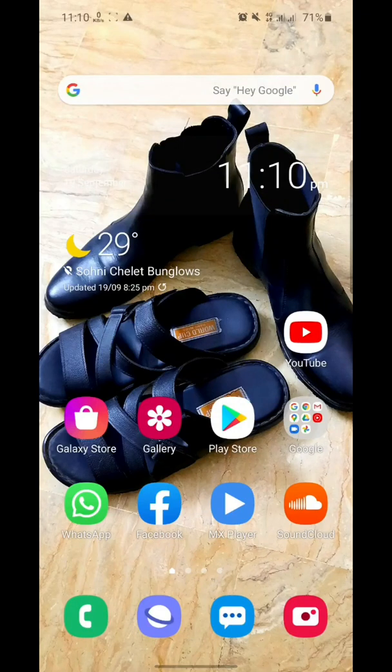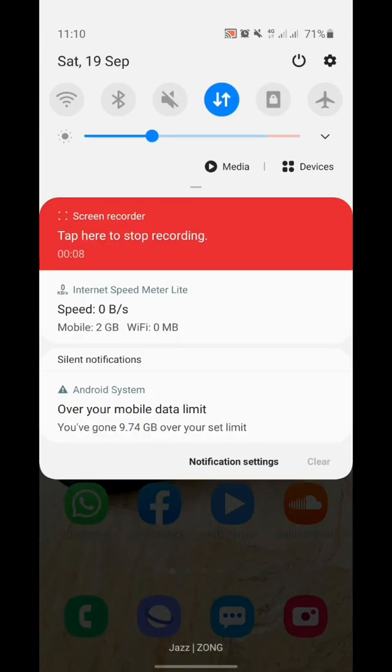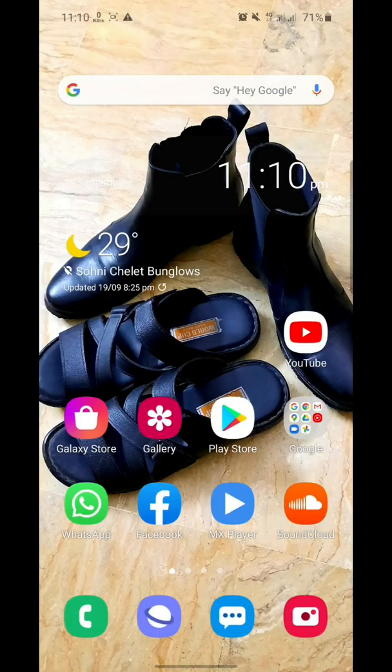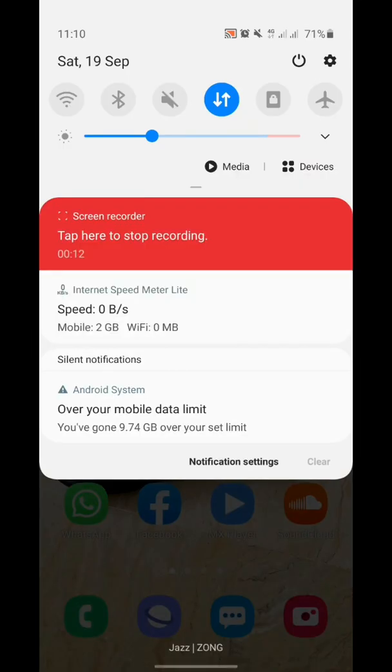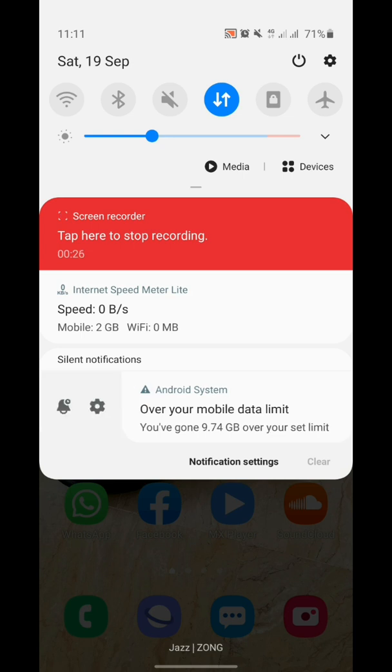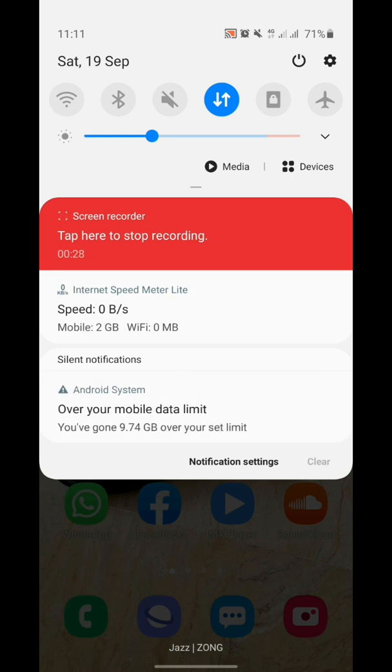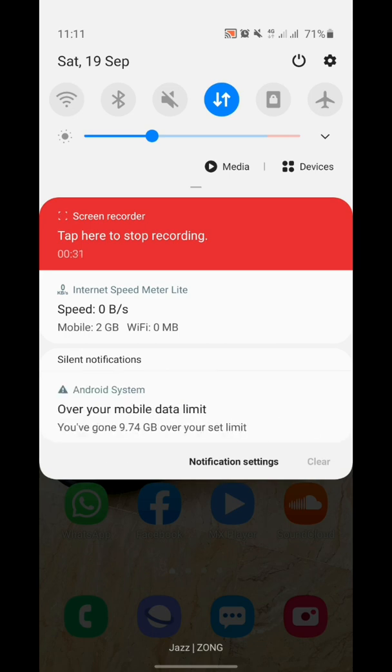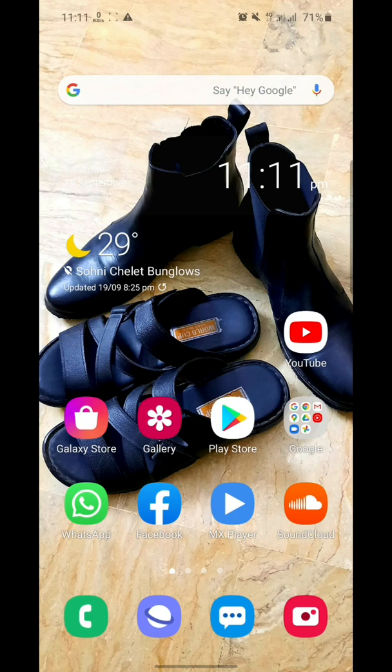Samsung users are mostly facing notifications from data usage showing data warnings and usage limits. Most of the time, users are unable to remove the notification from their panel. In this video, I will show you how to remove the data usage notification.